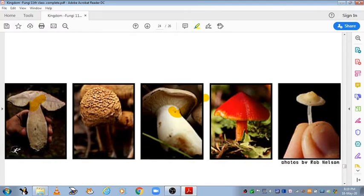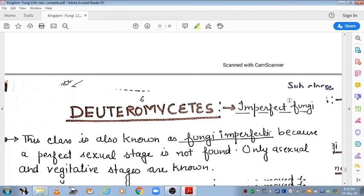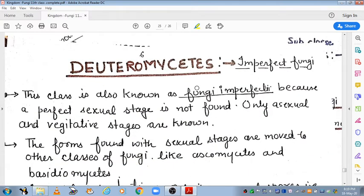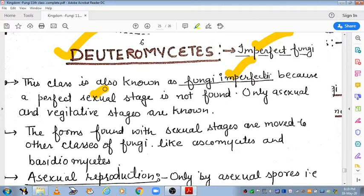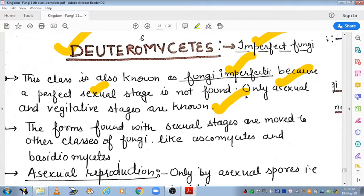Now let's move to Deuteromycetes, the last class of fungi. These are also known as Fungi Imperfecti or imperfect fungi. The most important question about kingdom fungi is: why are Deuteromycetes known as imperfect fungi? Because no perfect sexual stage is seen in them — only asexual and vegetative stages are known, which is why they are called imperfect fungi.